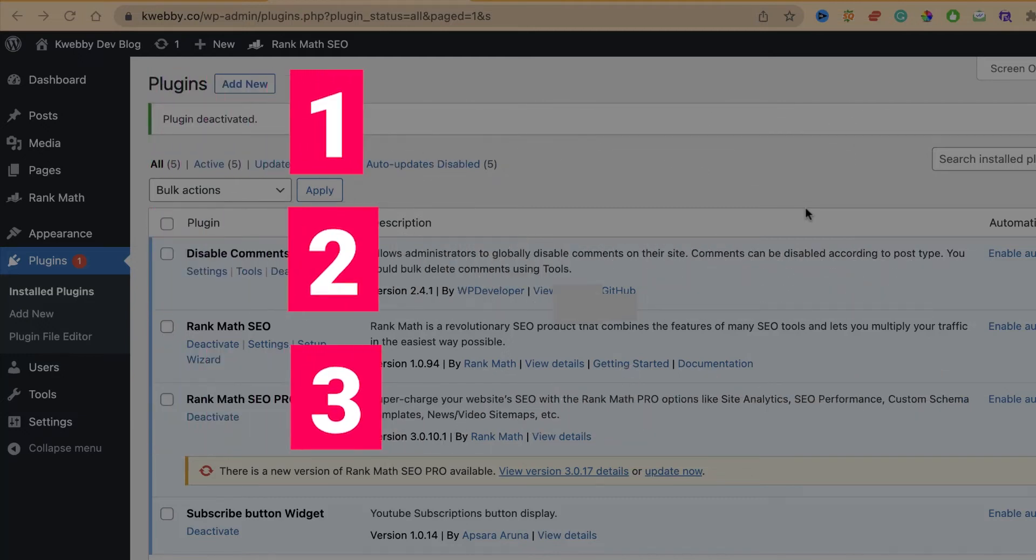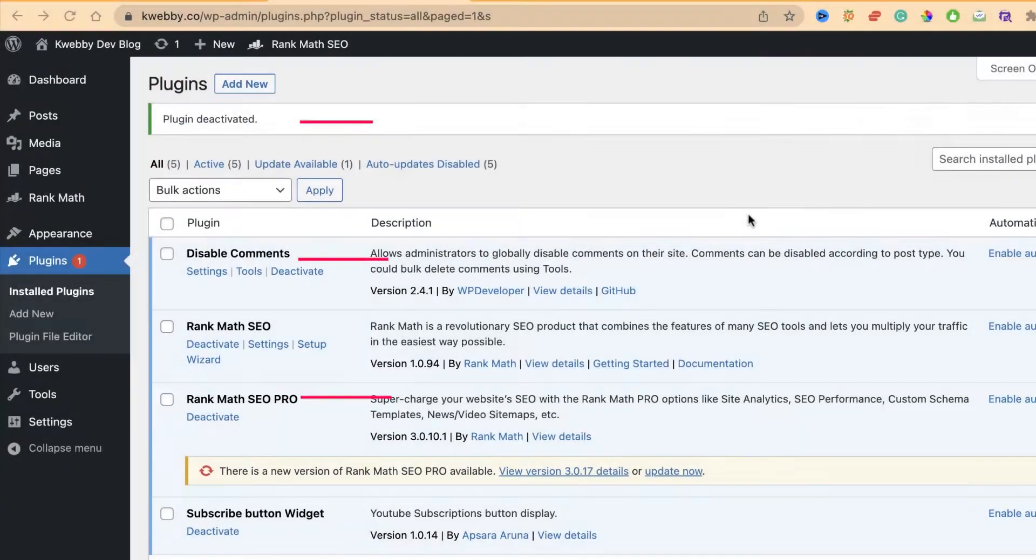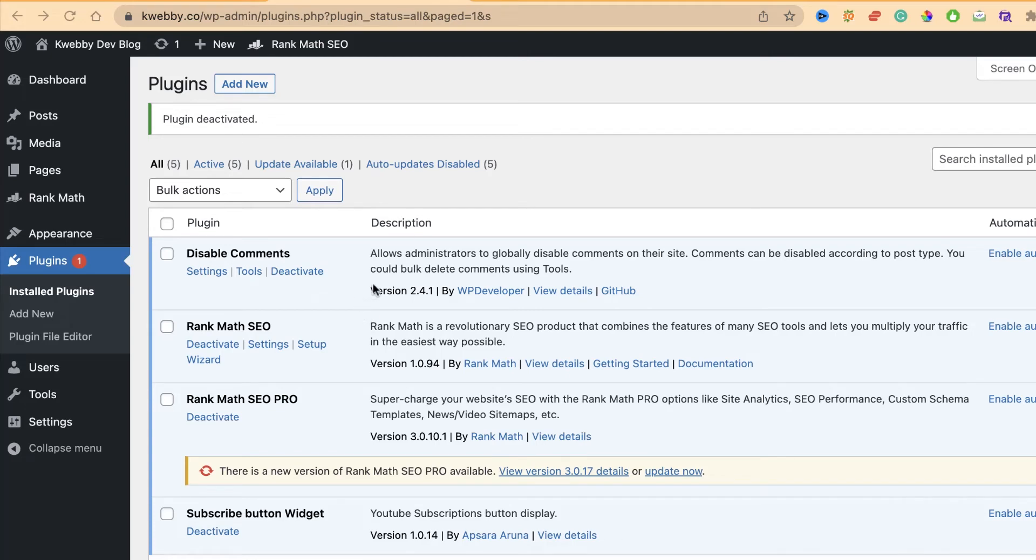Enough of the chitchat, let's get started. Here is the dashboard or plugin page of my development website. First thing you need to do is if you want to verify your installation, you need to have the Tag Assistant Legacy tool.